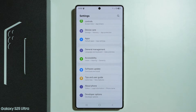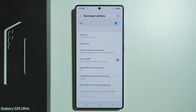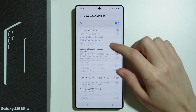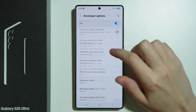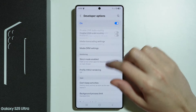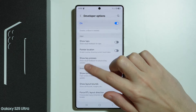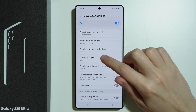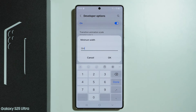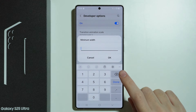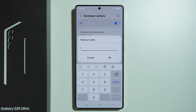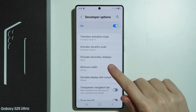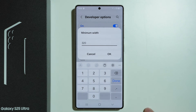Scroll further down in order to find Developer Options, and then here we need to keep scrolling until we find an option which should be in the Drawing section. You can find the Drawing section, and then here you will find Minimum Width. The bigger the number, the smaller the screen is.